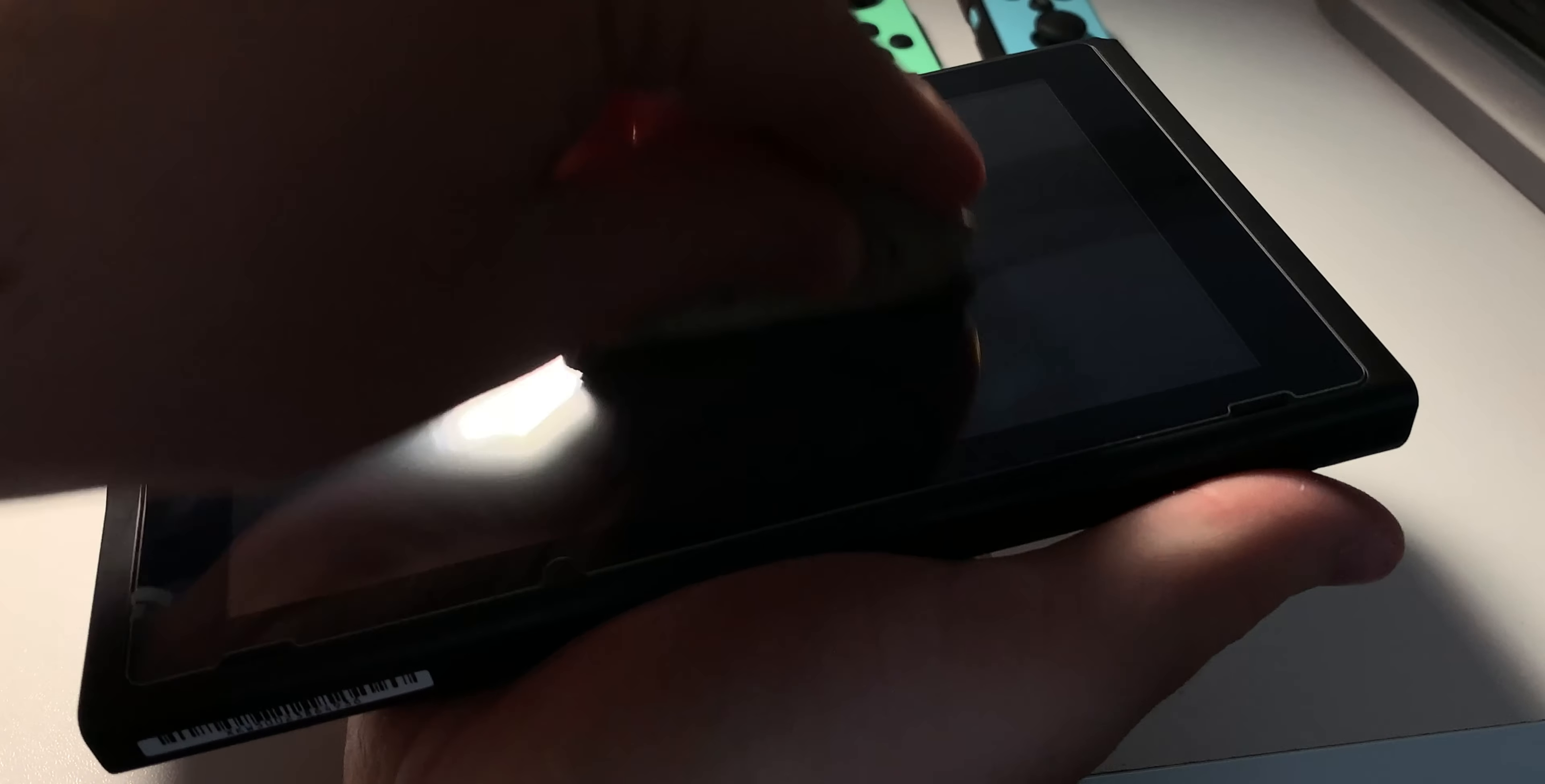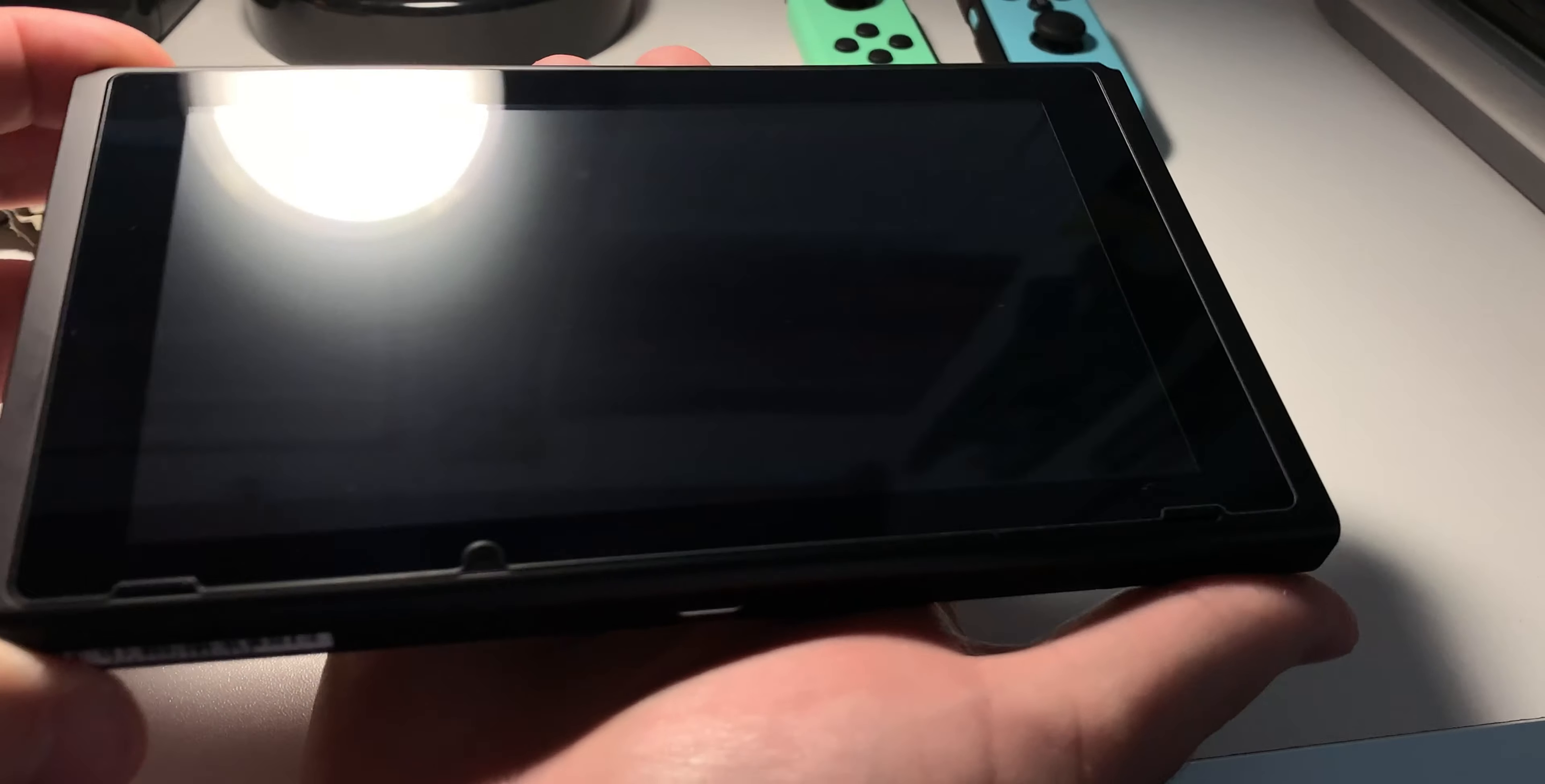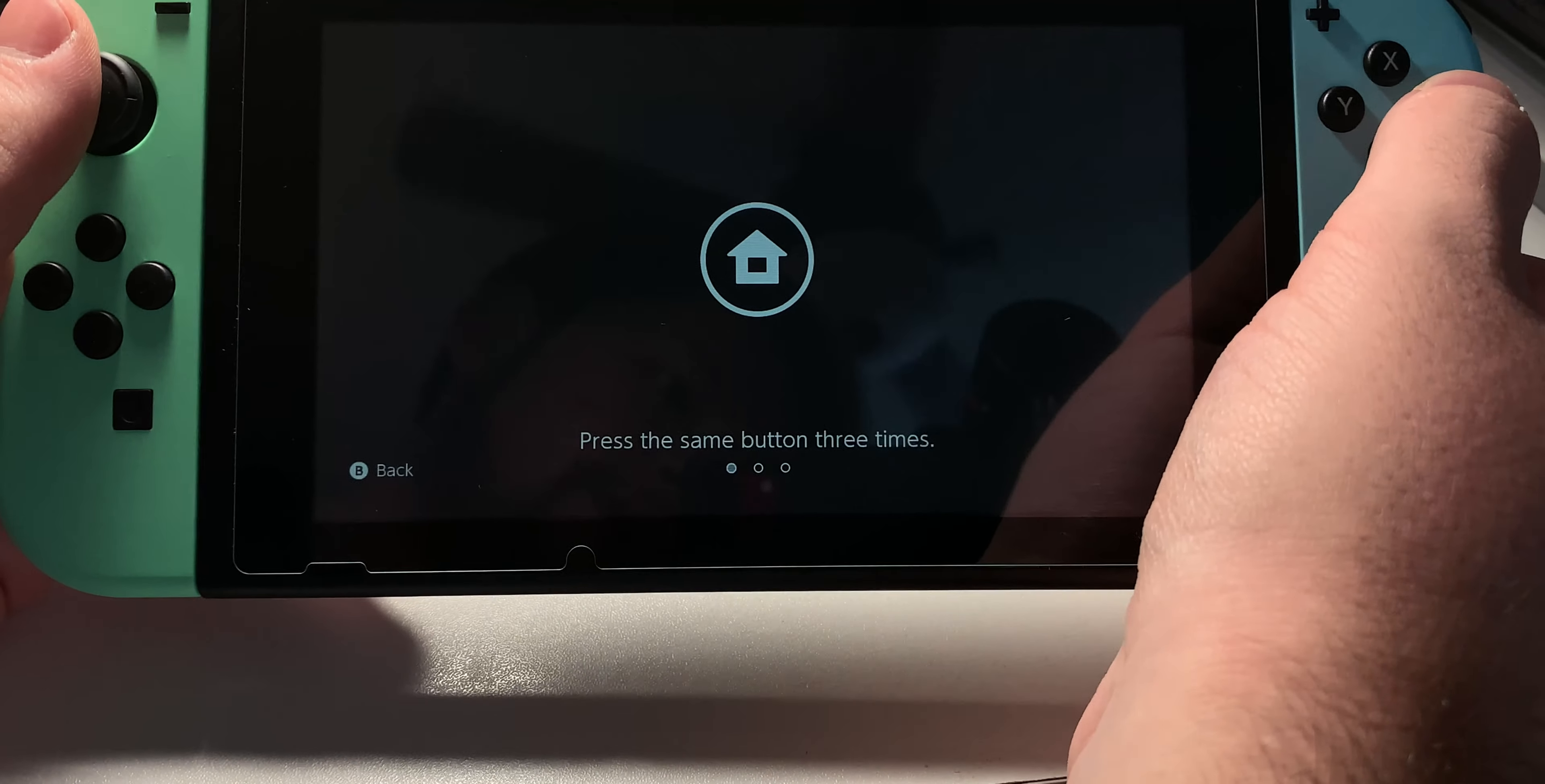So almost done here with the screen. Just getting any more of that haze off of it, and there we go. Switch screen is now clean. So you can go ahead, reattach your Joy-Cons, and we're done.